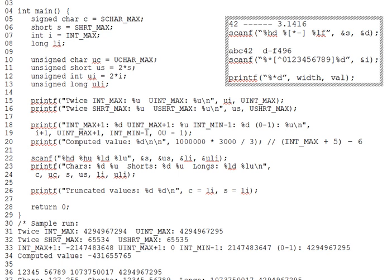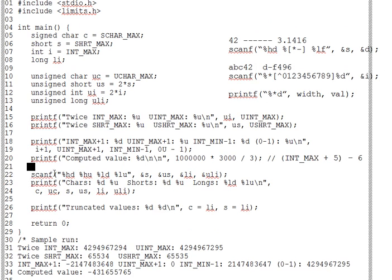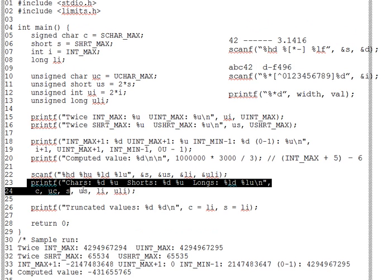After hearing in the prior segment about all the specialized format specifiers in scanf, you'd reasonably expect the same ones to be used for printf, but no.